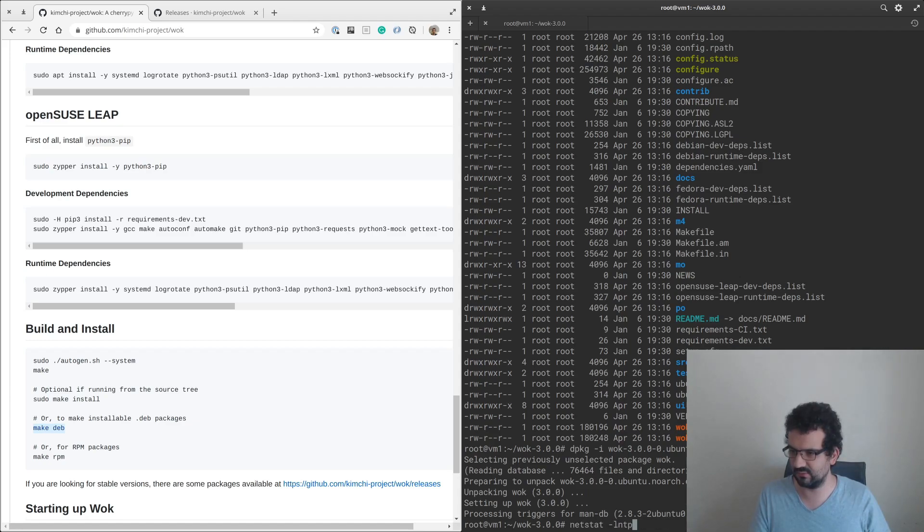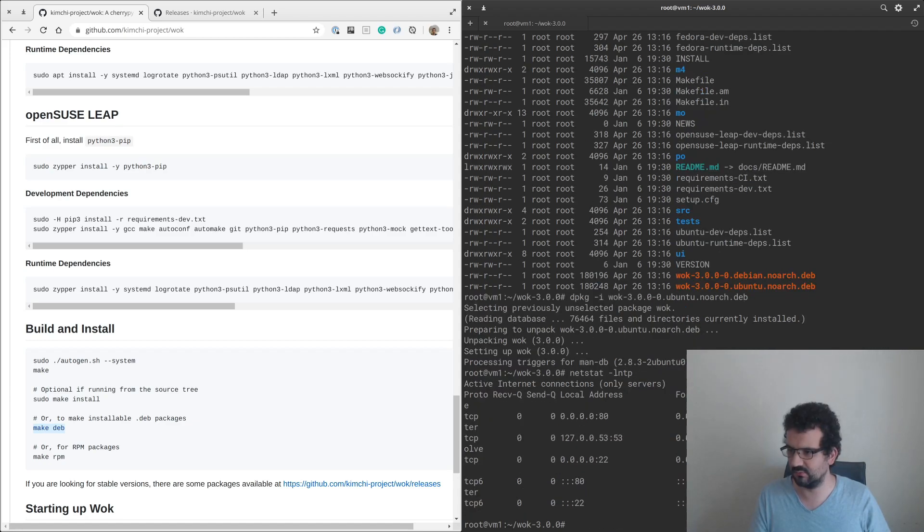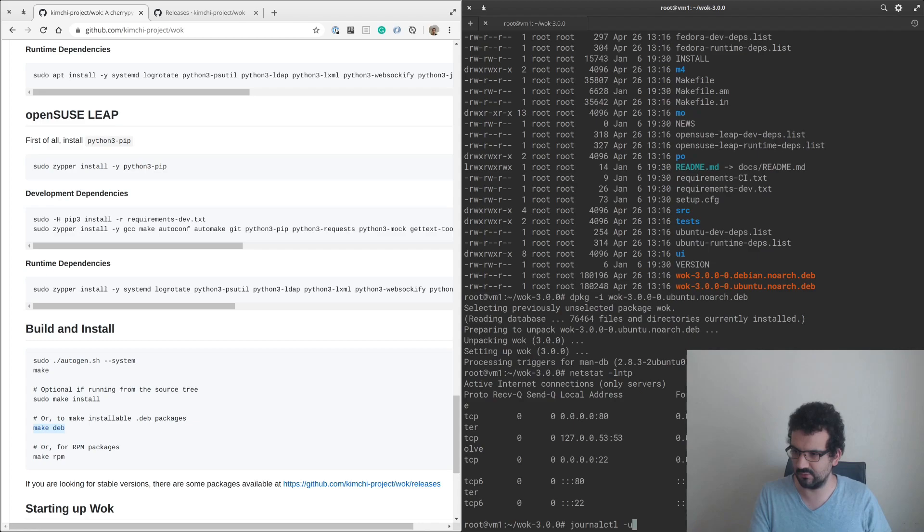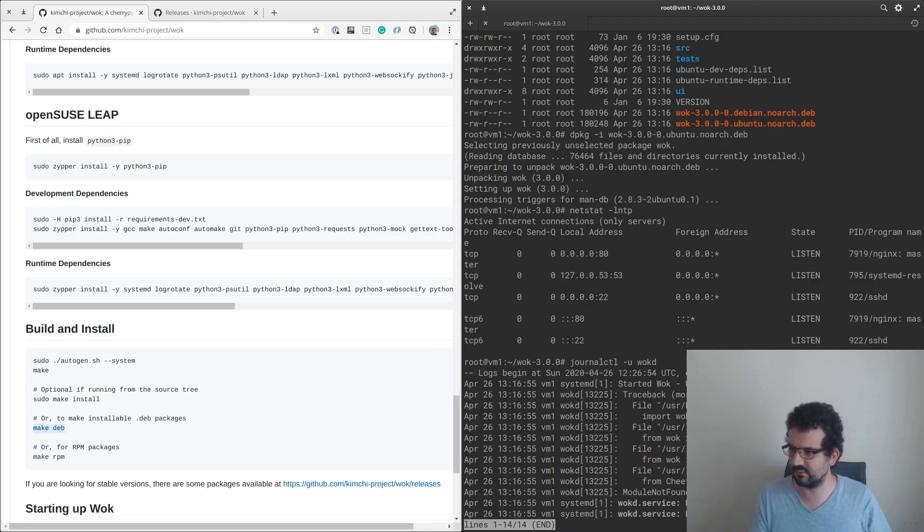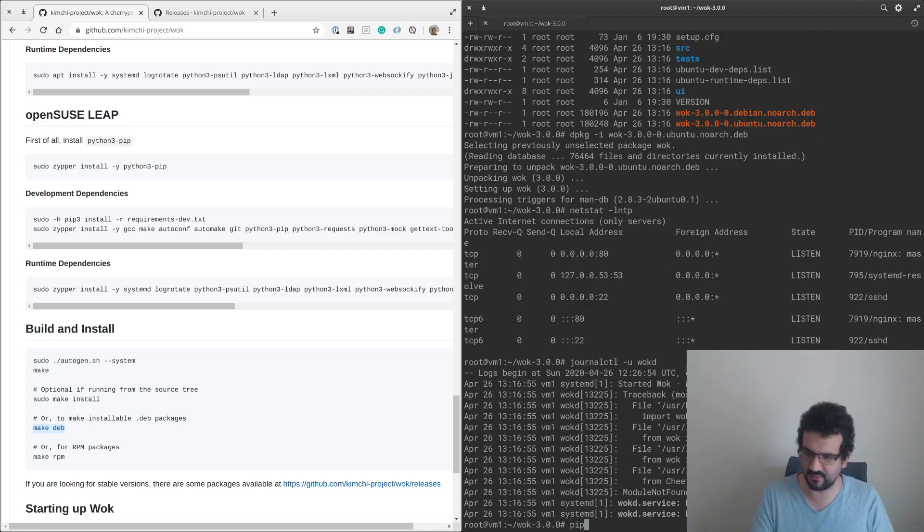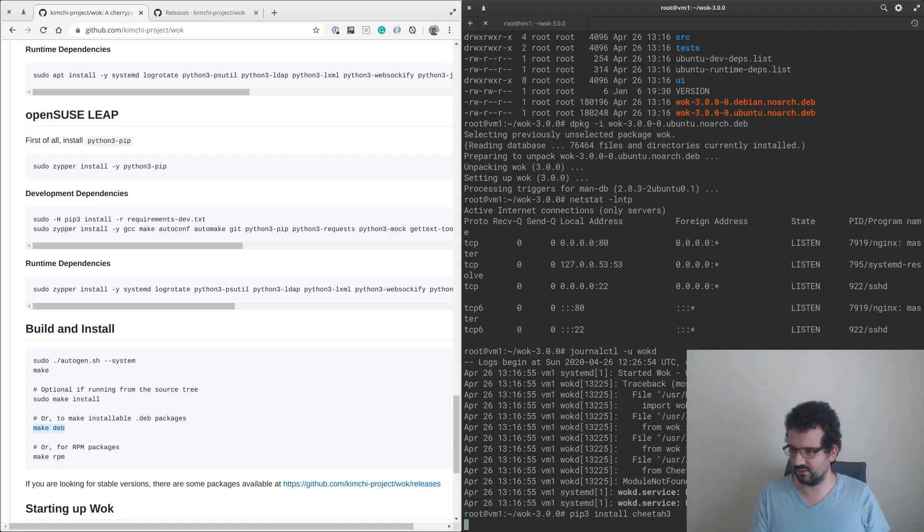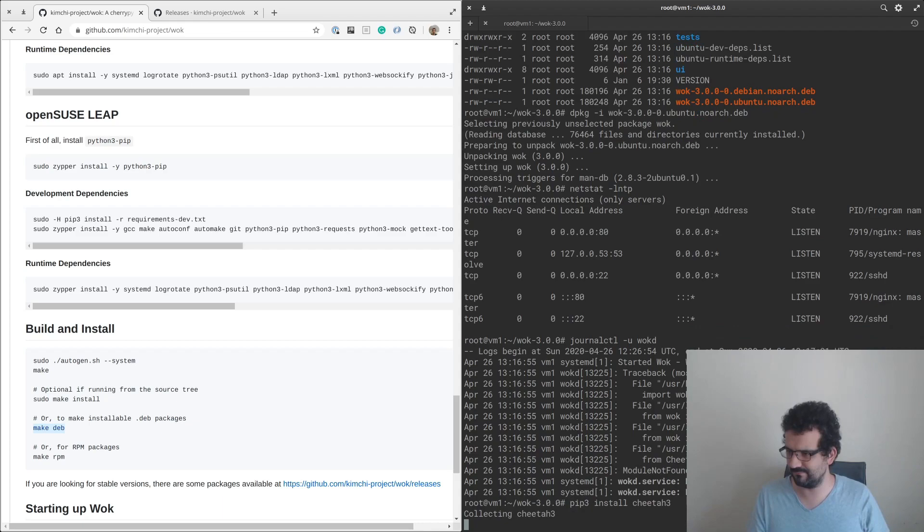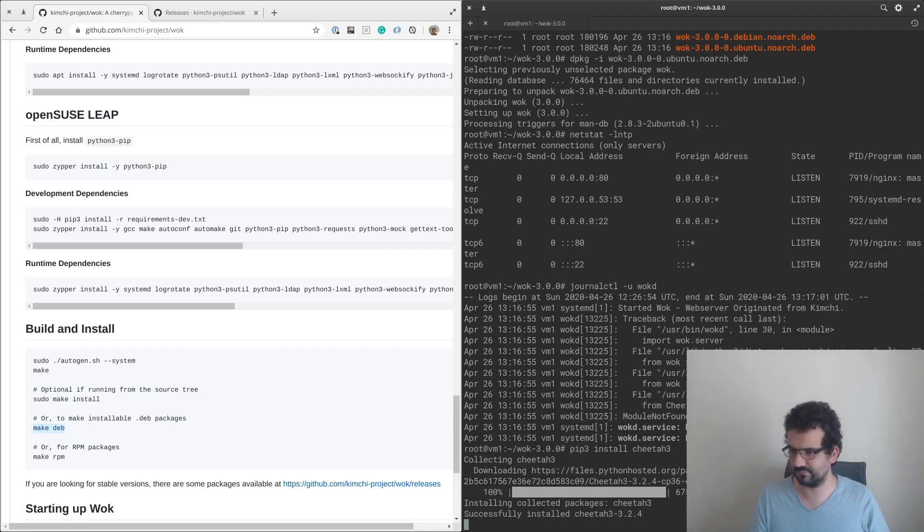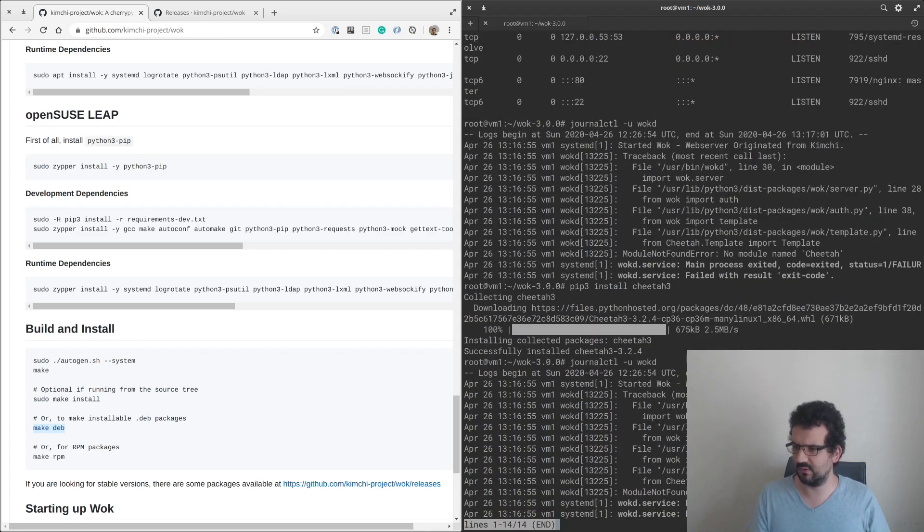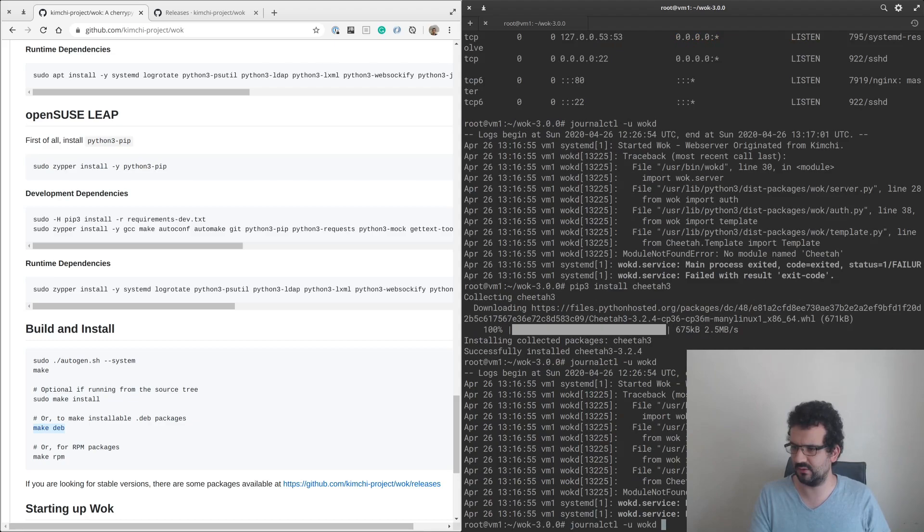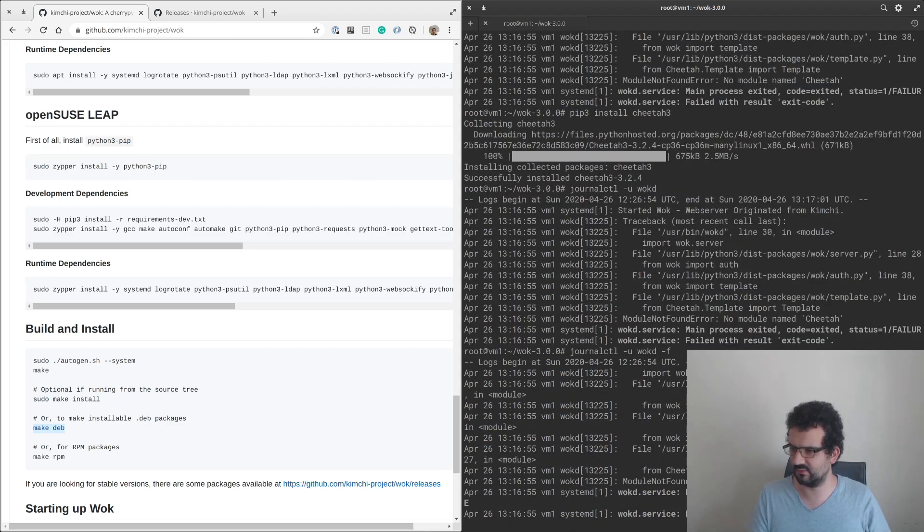Let's see if we see something now, and we don't. It was Cheetah that we were missing. I think it's Cheetah 3, let's see if it works.